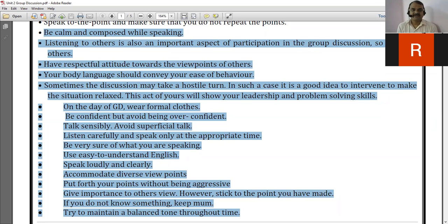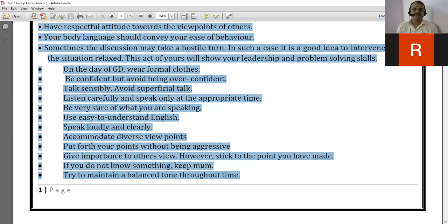The next point is that your body language should convey your ease of behavior. While discussing different forms of professional communication, we have discussed body language and non-verbal communication as a distinct and important aspect.